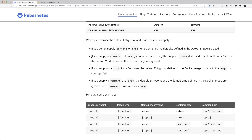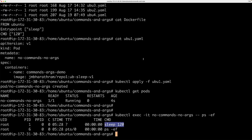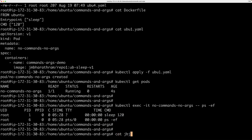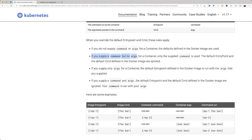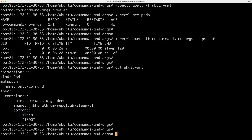Rule two: if you supply a command but no arguments for a container, the supplied command is used and the default entry point and default command defined in the Docker image are ignored. Let's look at ubu2.yaml — here you have the command specified but no args. The image is the same one we used before, which has sleep 120 as the entry point.